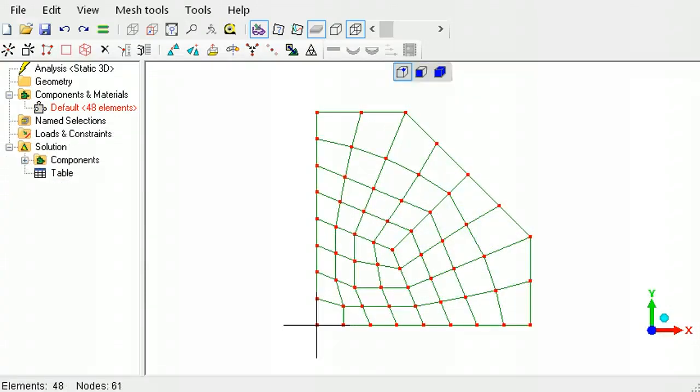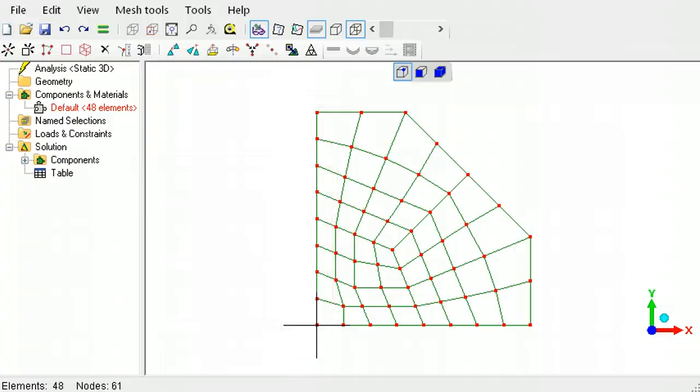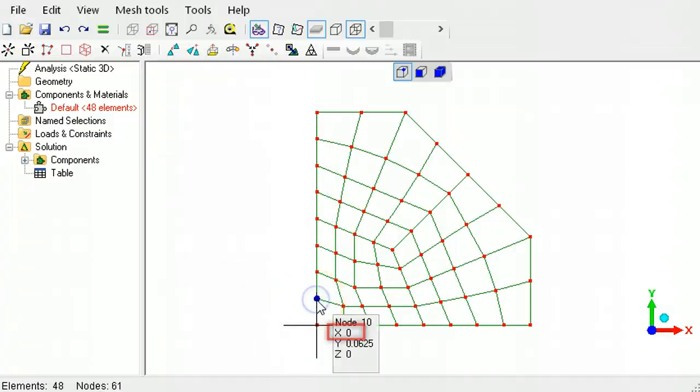If any nodes of the two-dimensional profile are positioned on the axis of revolution, the revolve command will create badly shaped elements at the axis of revolution. For example, this profile of continuum elements has an edge lying on the axis of revolution.